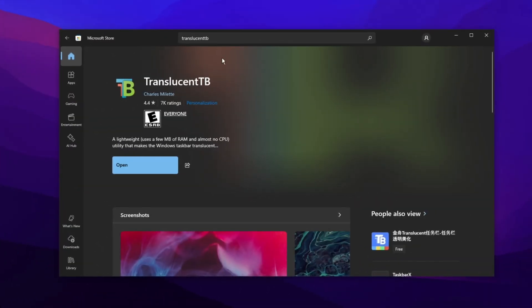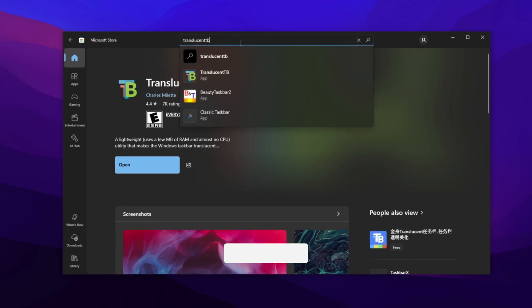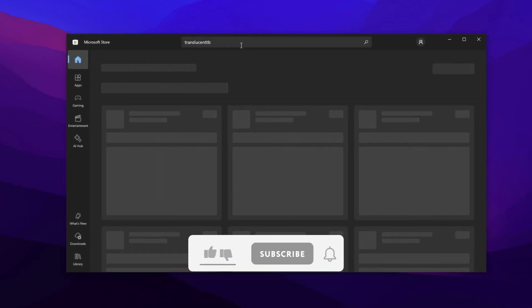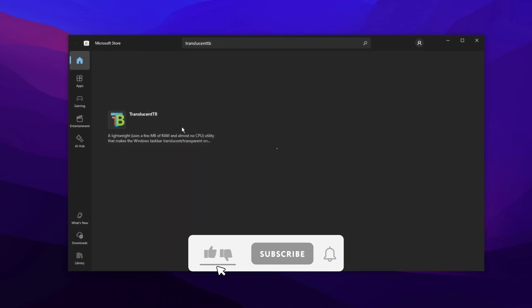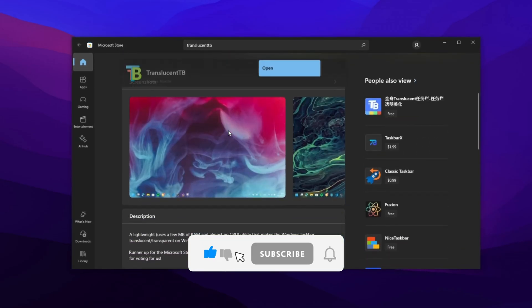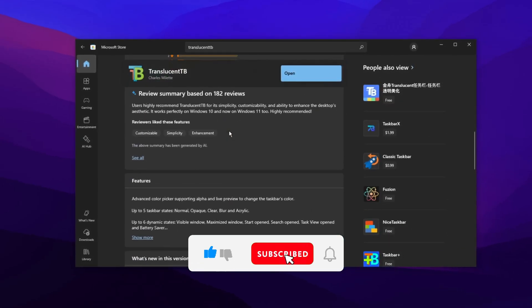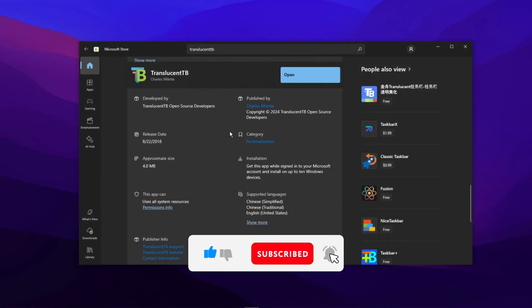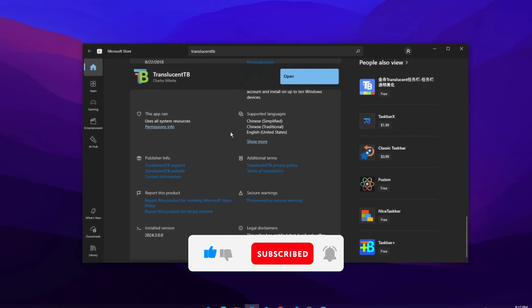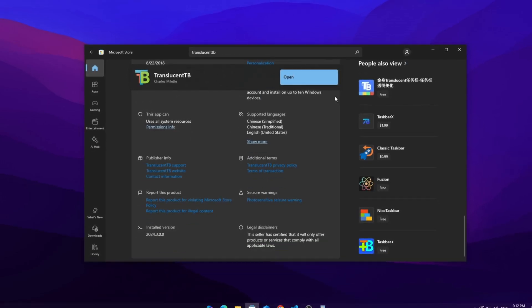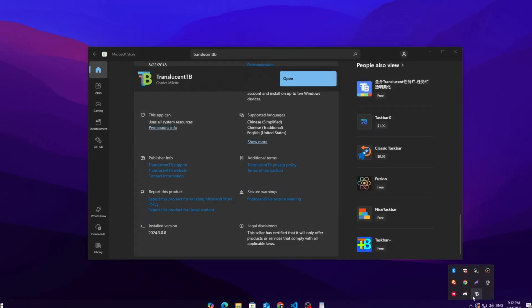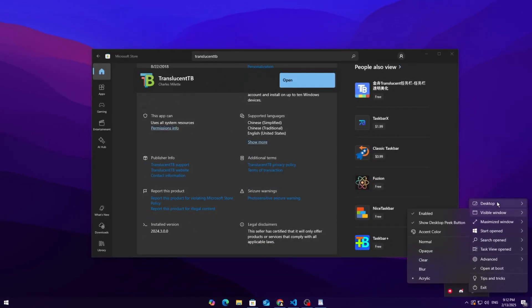So there you have it, a quick and easy way to make your taskbar sleek, modern, and clean. If you found this helpful, hit that like button, subscribe for more awesome Windows customizations, and let me know in the comments if you want even more UI tweaks. Thanks for watching, have an awesome day, and I'll see you in the next one.